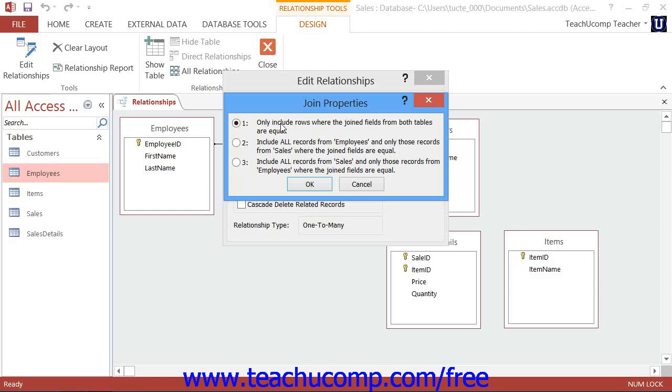Note that when you choose a join type other than the default of 1, the join lines that are shown within the Relationships window change to join arrows. These arrows reflect the direction of the join between the two tables per your selection within the Join Properties dialog box.